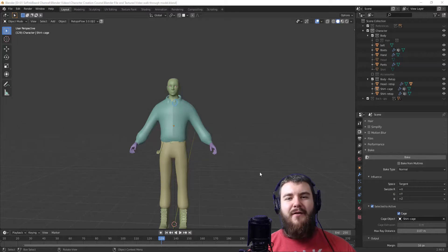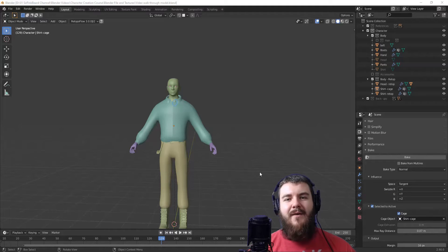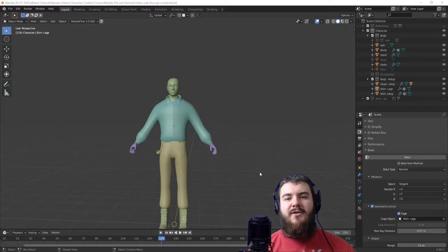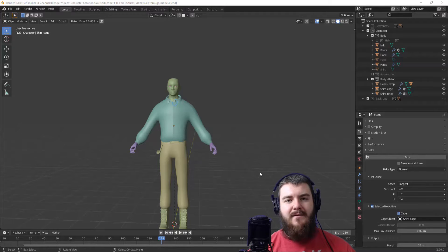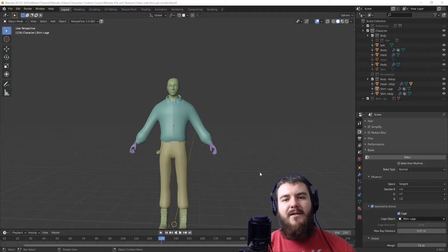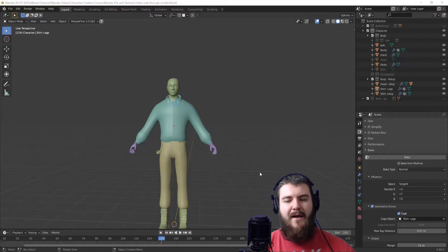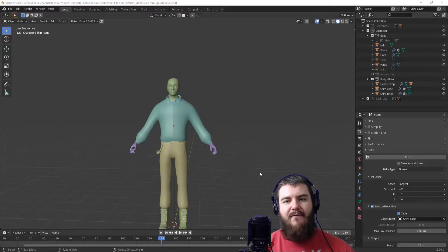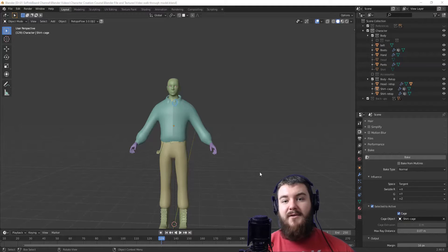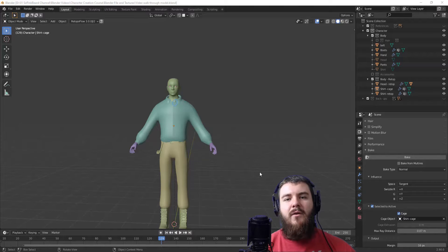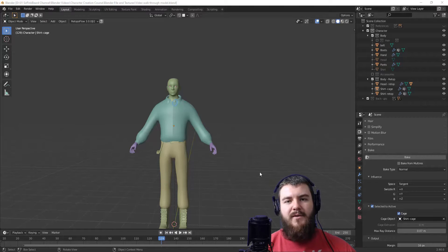Hey y'all and welcome back to the third and final retopology video in the character creation course. I'm SirPinkBeard and in today's video I'm going to be showing you how I retop hands. Now because at this point I've already done two retopology videos where I have shown you the process of adding the modifiers and adjusting the settings and all of that for retopping in Blender without any special add-ons, I'm going to be using my favorite retopology tool, RetopoFlow.